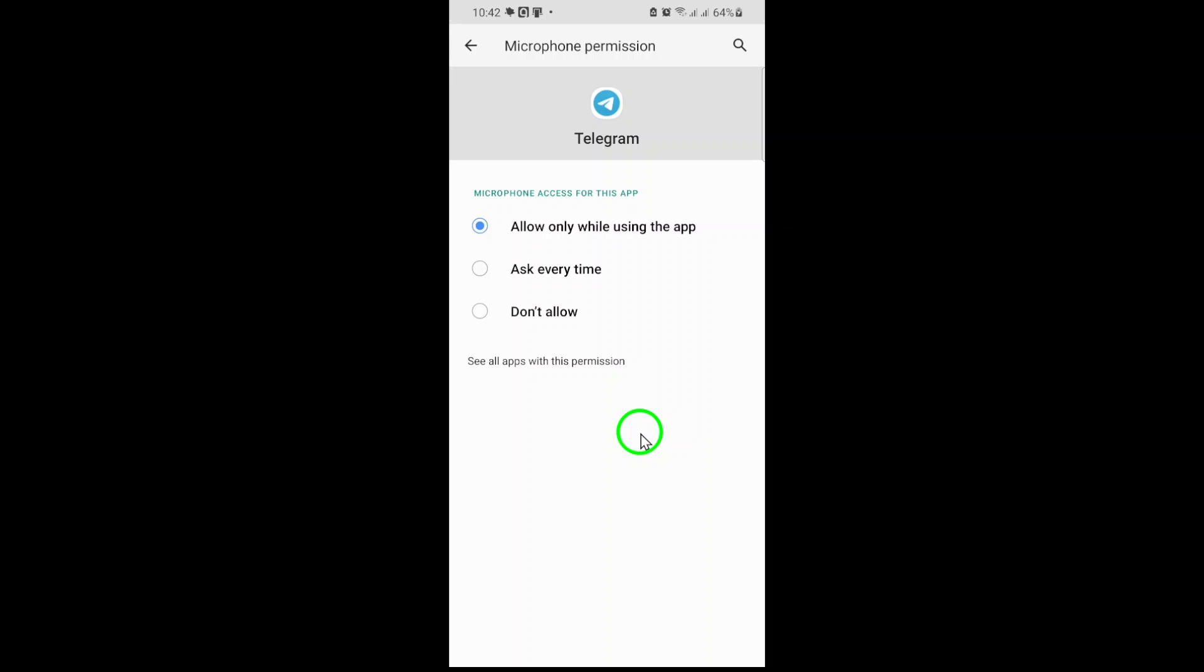That's it. By following these steps, you've unlocked Telegram's full audio capabilities. Whether you're sending heartfelt voice notes to friends or collaborating on group calls, your microphone is now ready to perform. Don't forget to explore Telegram's other features, like video calls or channels, to enhance your messaging experience. Thanks for tuning in, and happy chatting.